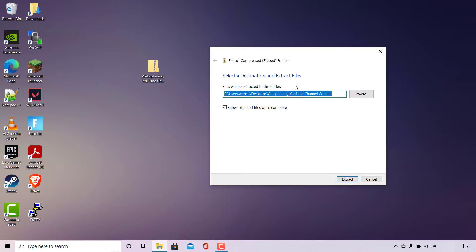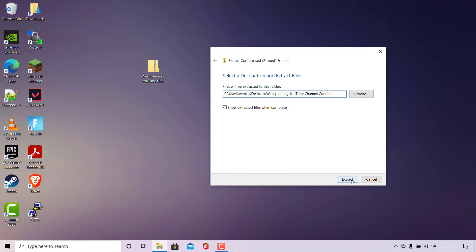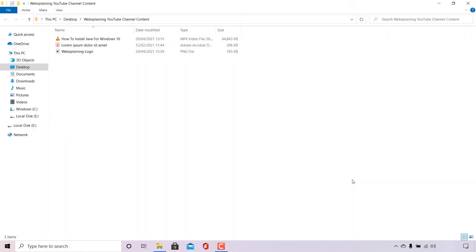Select a destination and extract files. Files will be extracted to this folder. By default, the location you're currently in will automatically be selected. If you don't like the current destination, simply left click on Browse and select a folder you'd like to extract the contents of your zipped file to. Underneath it says, Show extracted files when complete. I'm going to keep that checkmarked. At the very bottom, you have the option to extract or cancel — we're going to be extracting, so simply left click on Extract.